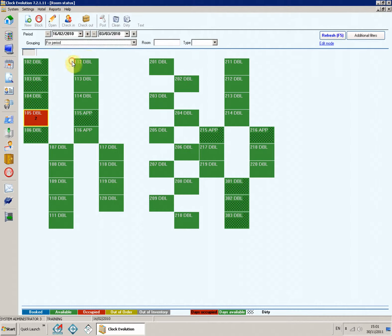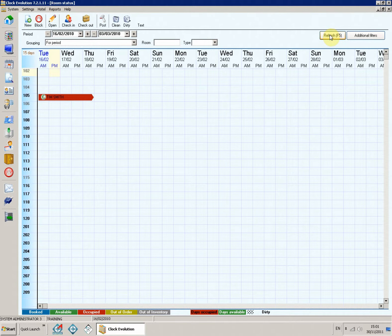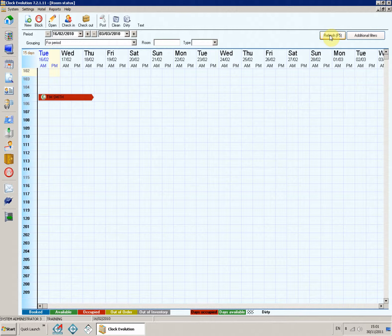For period. The room status for a selected period is shown graphically. Room numbers are arranged vertically, and calendar dates are arranged horizontally, AM and PM.